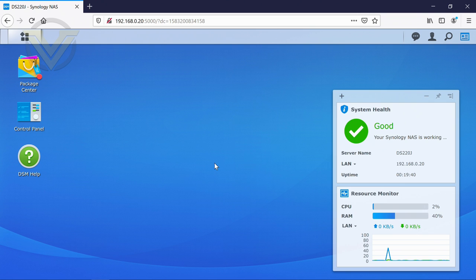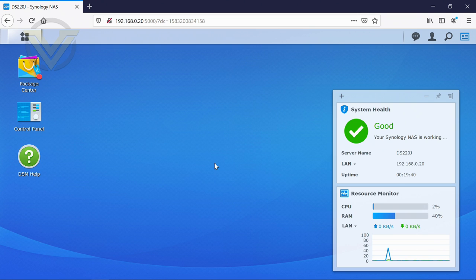Okay, I'm just going to go through the basic functionality, the basic features that you guys might find in DSM. If this is the first time you've seen this operating system, perhaps you've never used a Synology NAS before. This is a nice introduction as to the kind of things that you might find.